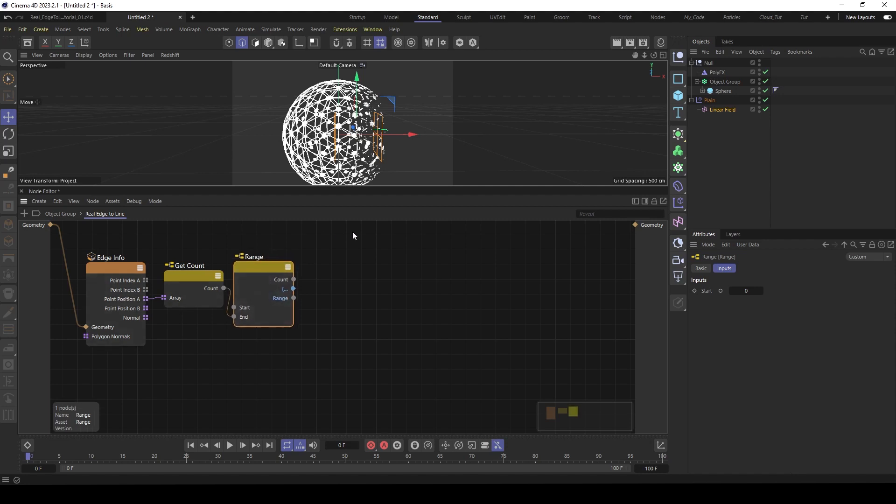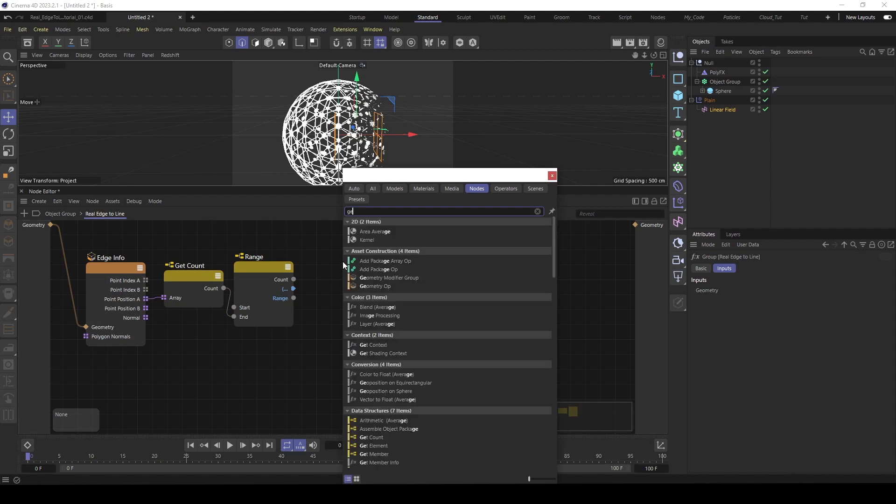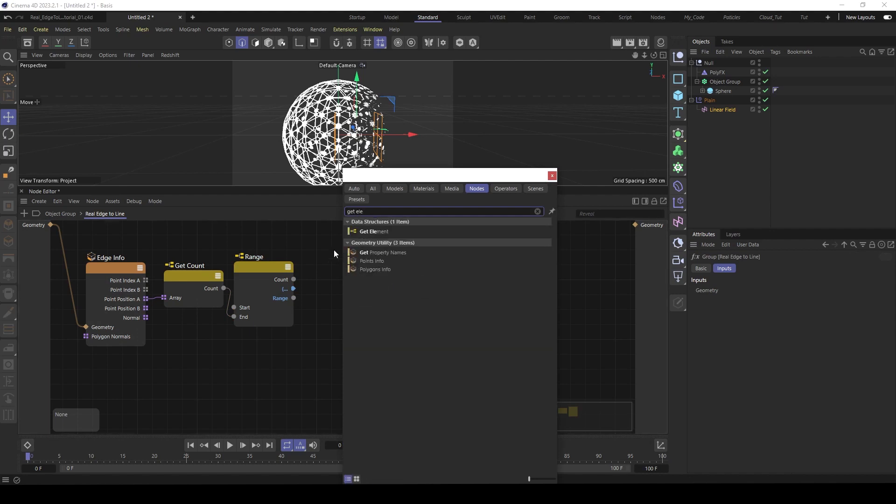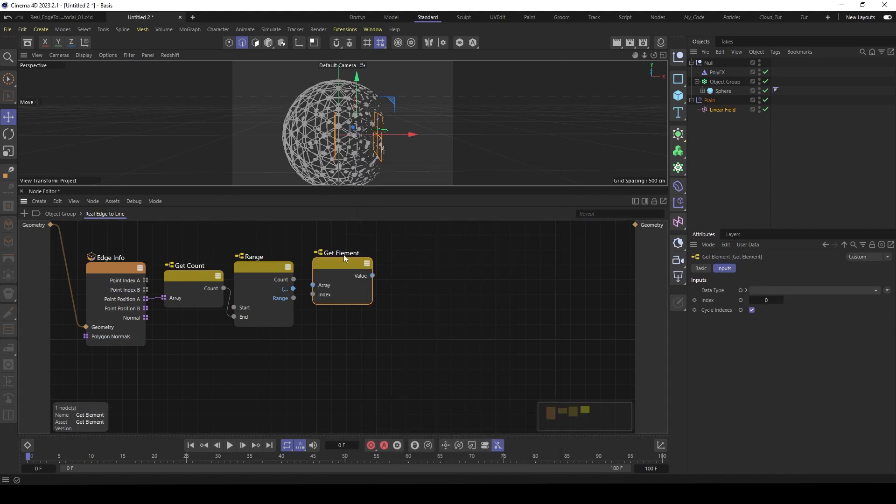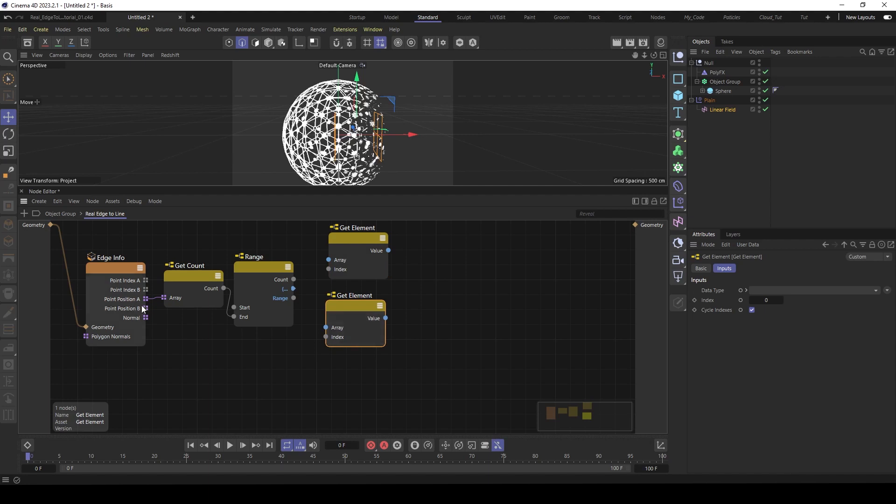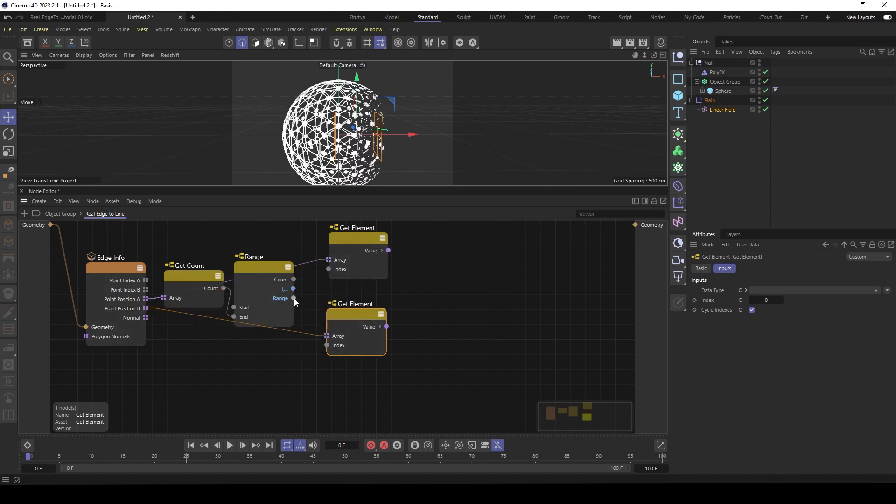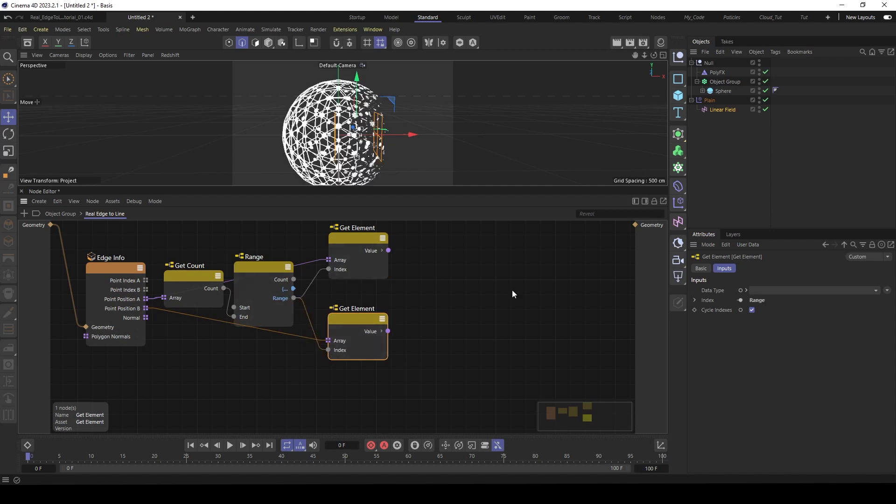So next we like to have those positions. So we need a get element. We need these two times. So for position A and position B. Then the range goes into the index.